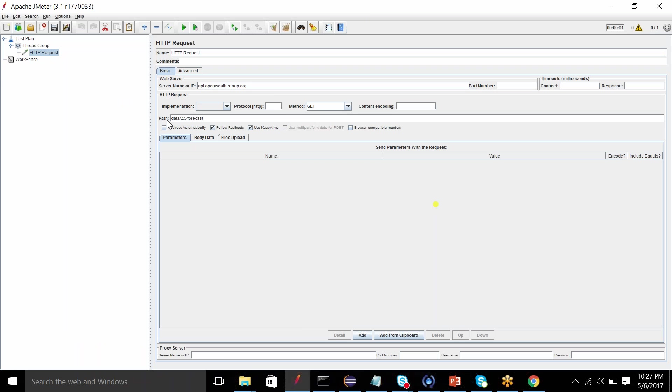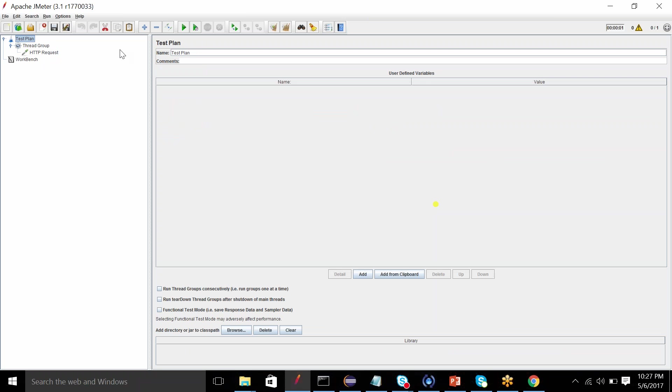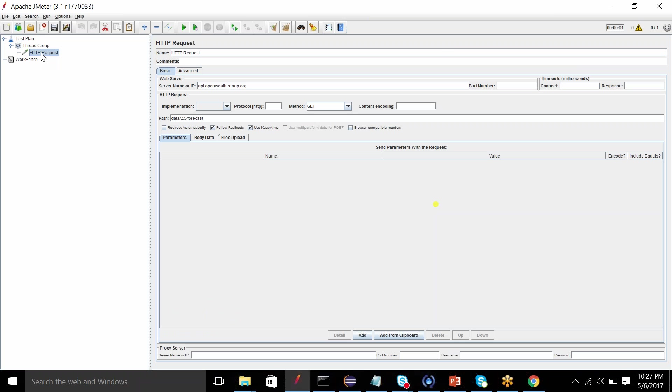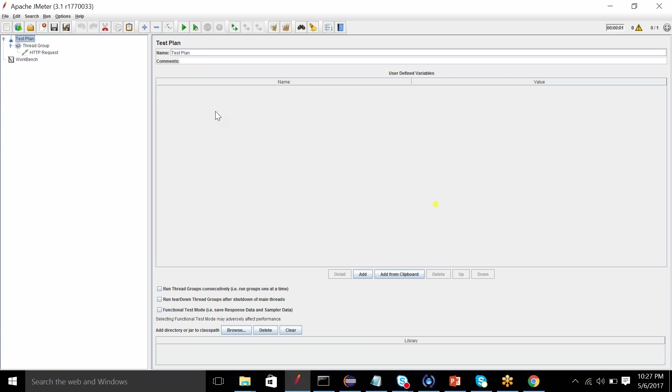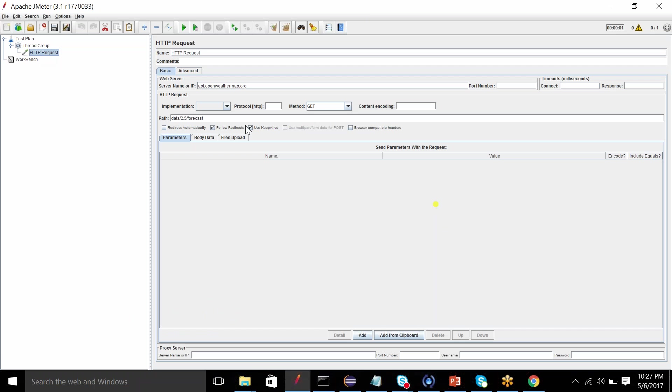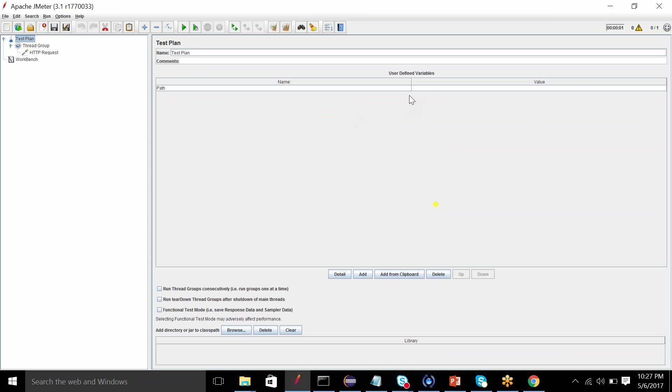So now path or maybe server name can also be variable which I can directly put here, so that I don't have to add it again and again on every screen. This solves one of my purposes that I don't have to rewrite my scripts every time. So how we can do it is go to test plan, add variable name as path, then copy the value from here and put it directly here.